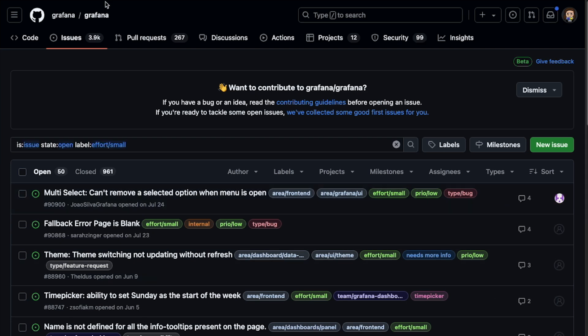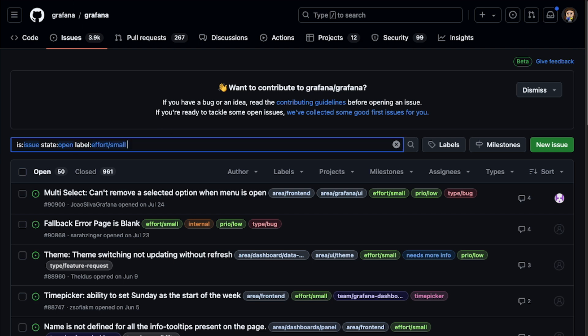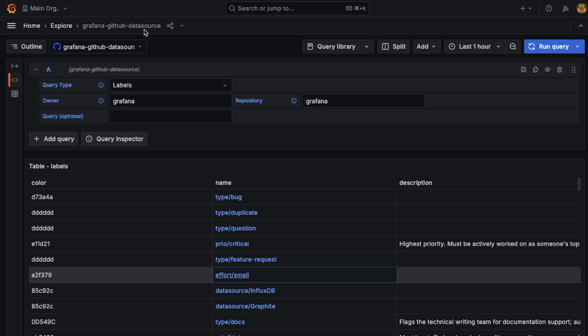it will pull up the link that we pasted, but with the label applied. And so with that, we end up seeing the list of issues with that label filter already in place.